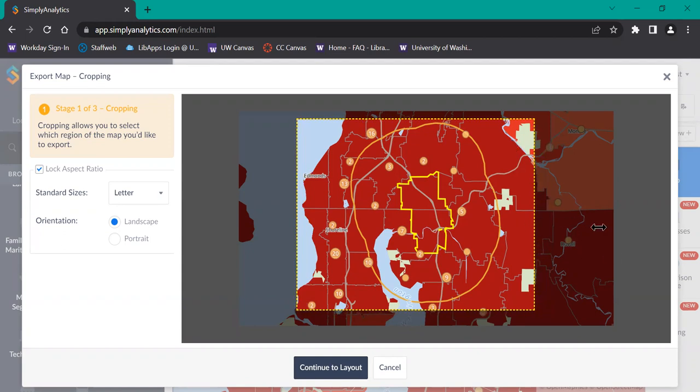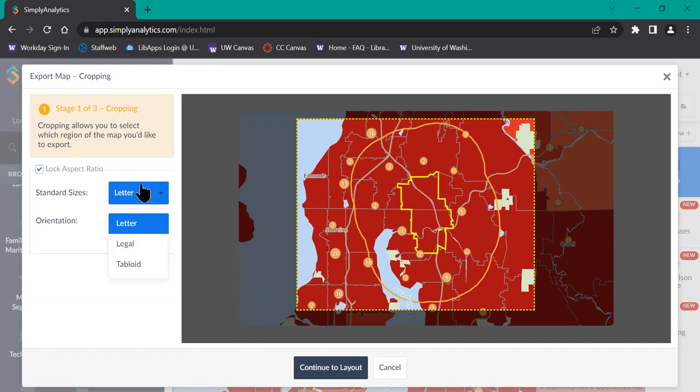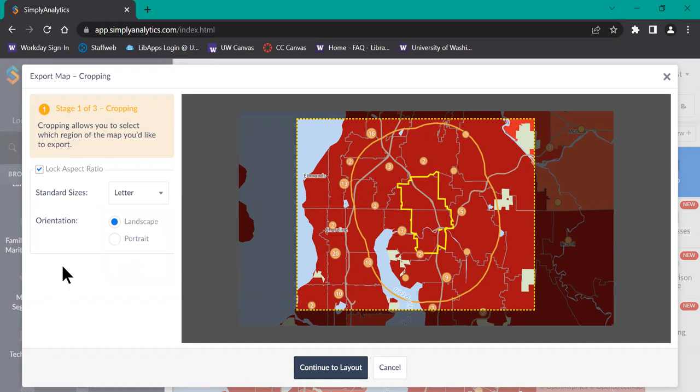The aspect ratio is locked by default on the left-hand menu, but if you want to change that, you can go ahead and unselect it. You can also change the size of the paper that you're going to use, so you can change it to legal or tabloid, and change the orientation from landscape to portrait. Once you're satisfied with your cropping, go ahead and click Continue to layout.